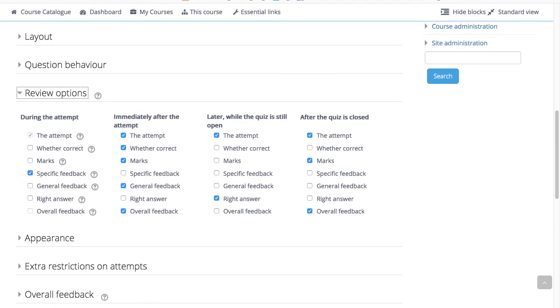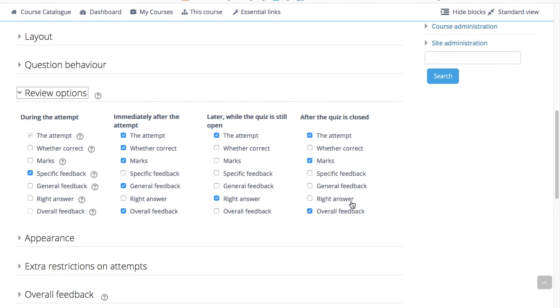Here's a little tip. Checking any of the boxes in the time frame row will reveal the test to the student. For example, to allow students to see the quiz immediately after taking it but not later, make sure none of the boxes in later or after rows are checked. The students will be able to see their grade but not get into the quiz.